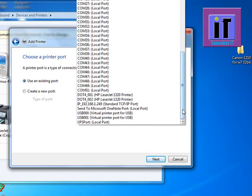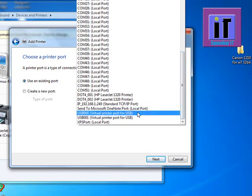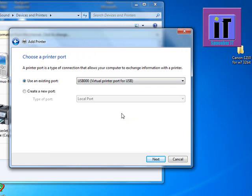Then select the port. I select here Virtual Printer Port for USB. Then click Next.